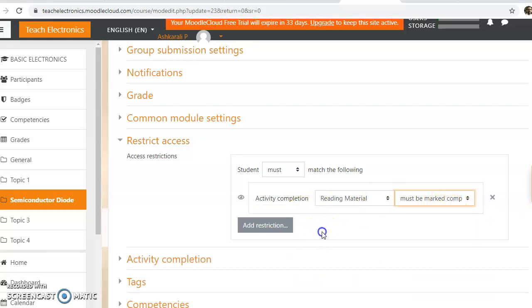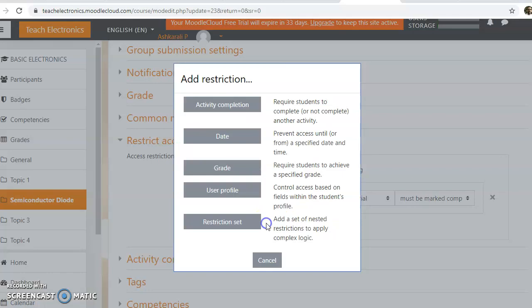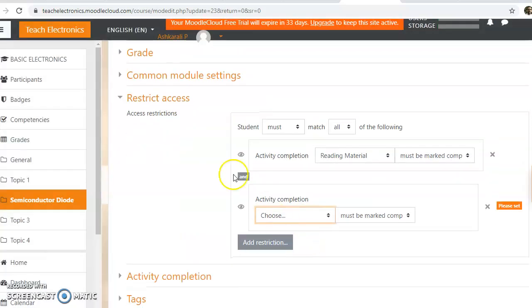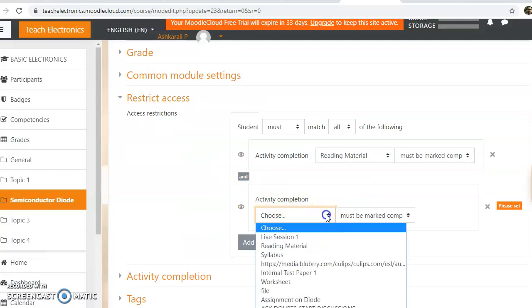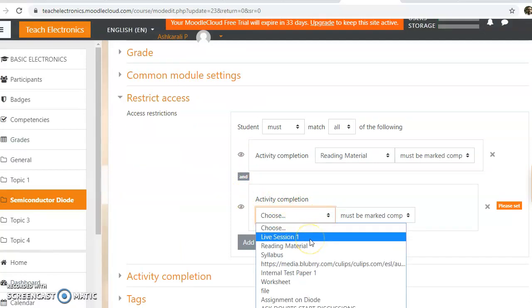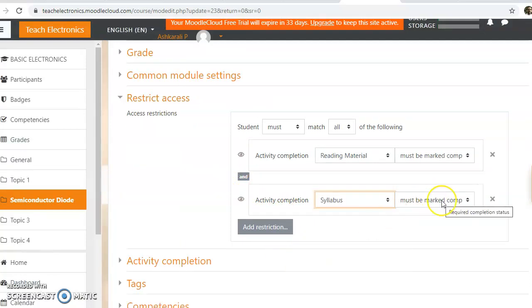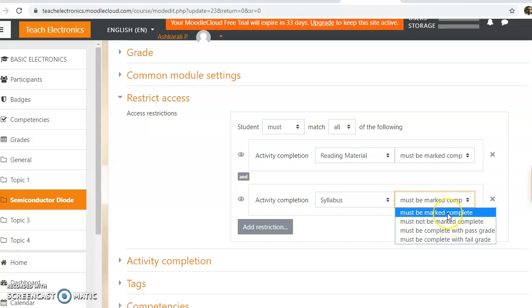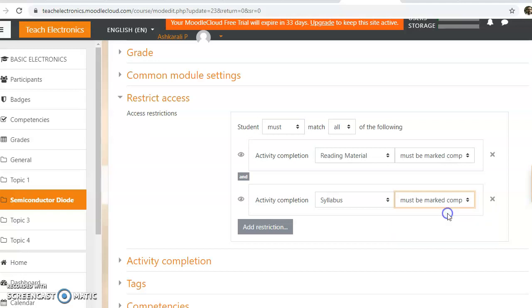Okay, and now again I am imposing another condition. So just click on add restriction again. Another one, the student must view the syllabus. So must be marked complete. Or you can, if it is graded, then you can click on must be complete with pass grade, etc.